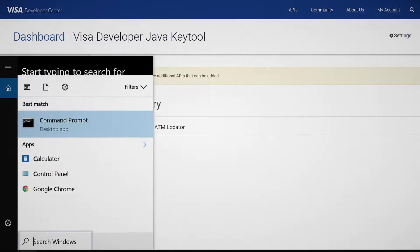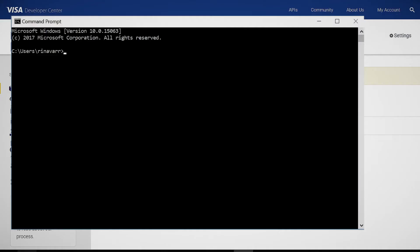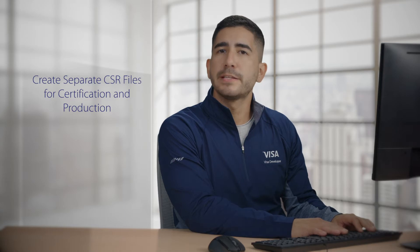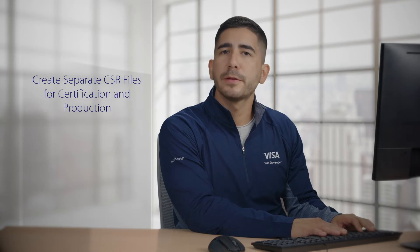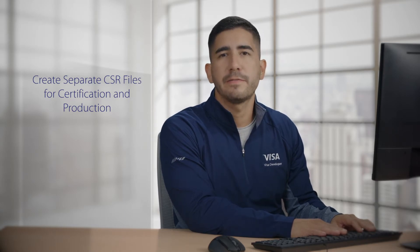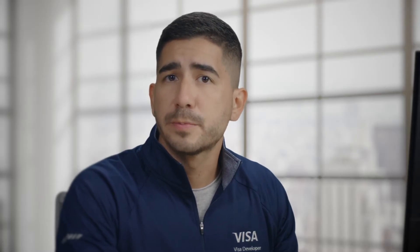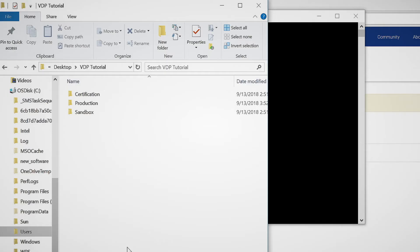Let's get started by going to search on your Windows computer, then typing in CMD and opening the application. Once it's ready, the first thing we need to do is open the location where we'll store our project and CSR files. We advise being as organized as possible with your project, so to that end, I created a folder here.